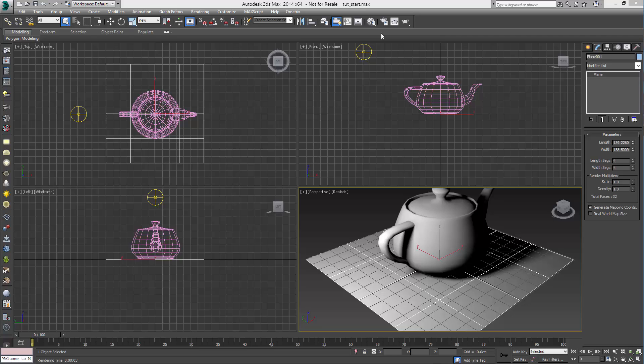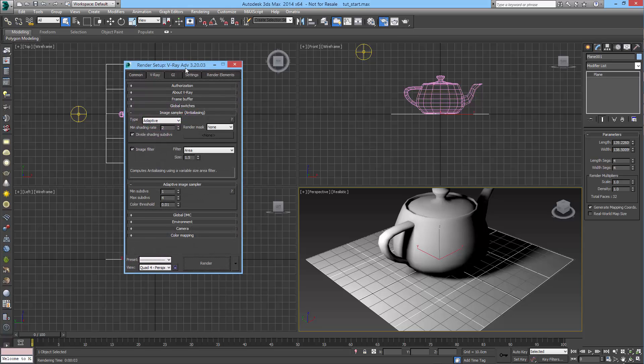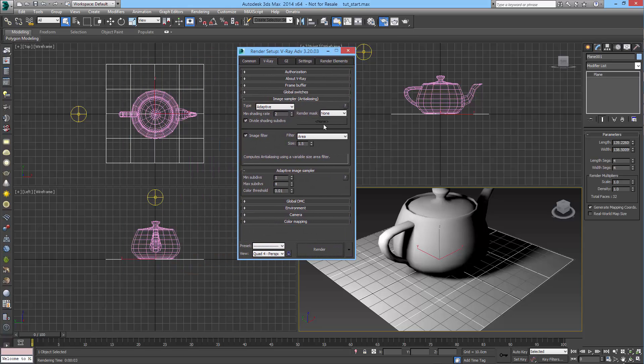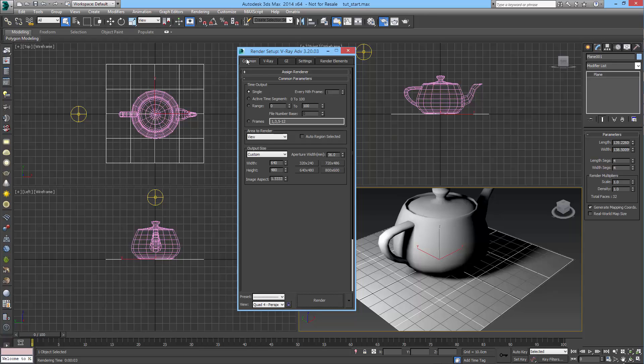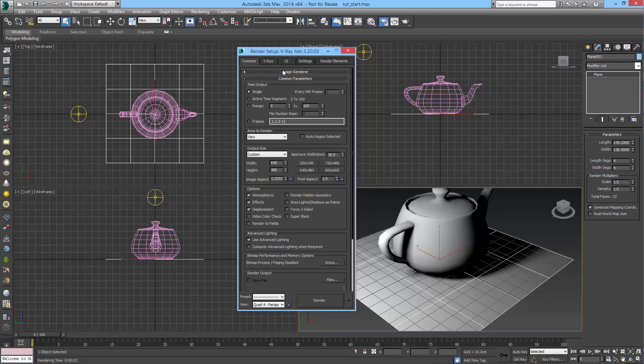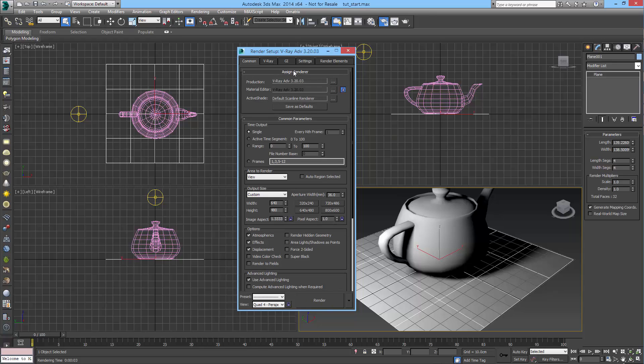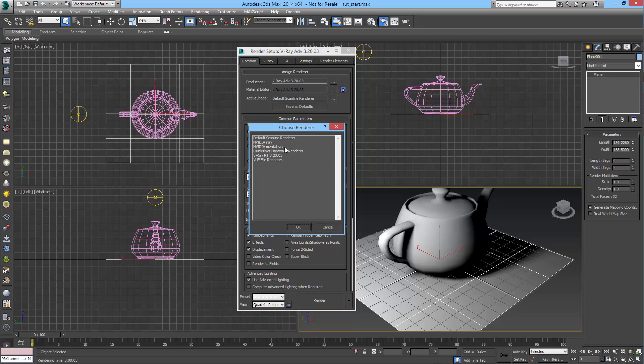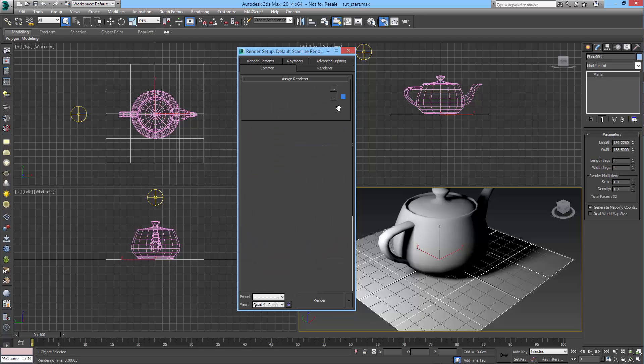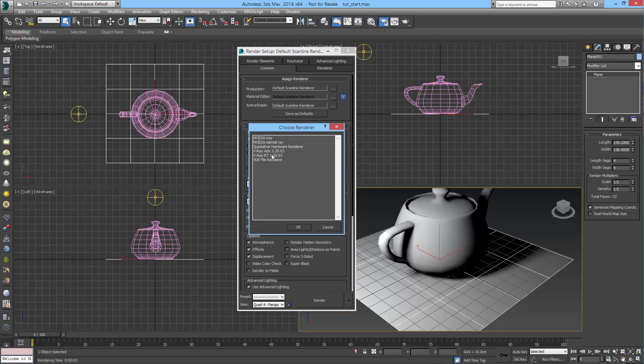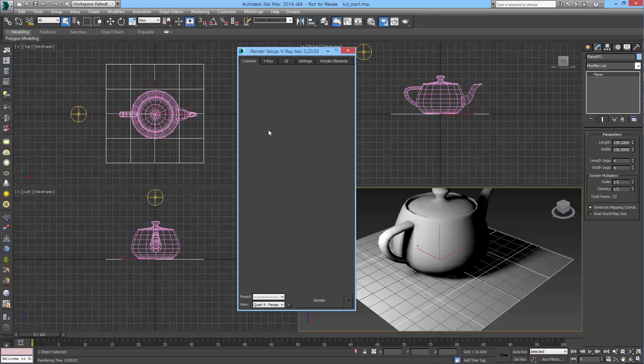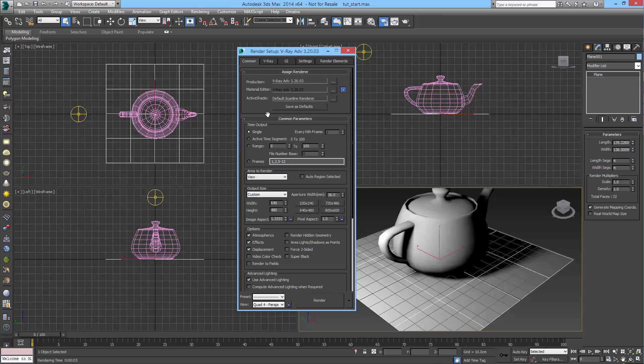So whenever I get a scene from a client, the first thing that I usually do is to just reset the render settings. It's not that people set things wrong, but I just like to start with a clean render. So I would usually just set the render to default scanline and then revert back to V-Ray so that I get the default V-Ray settings.